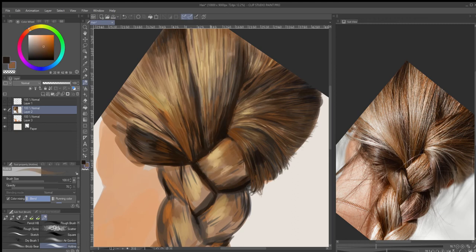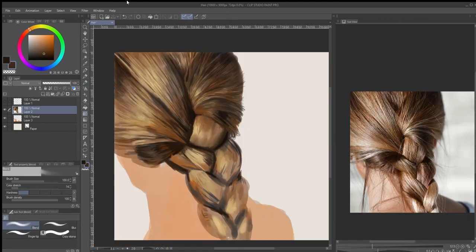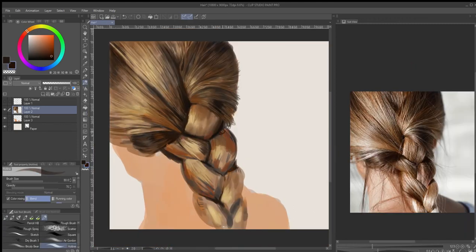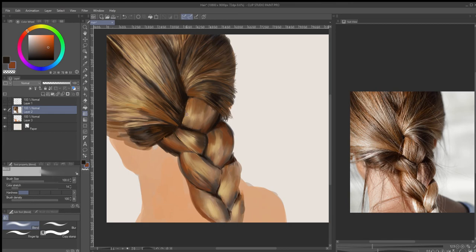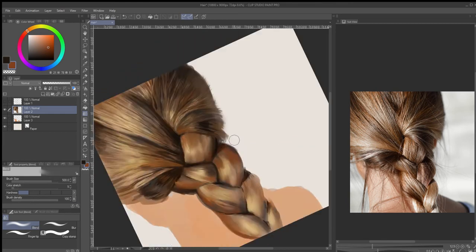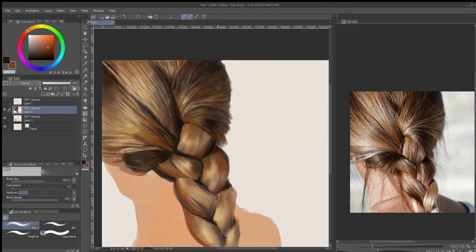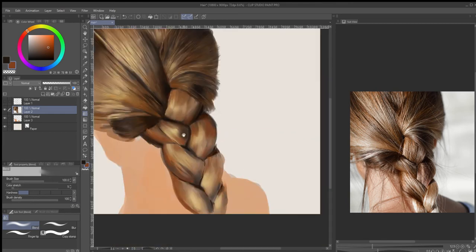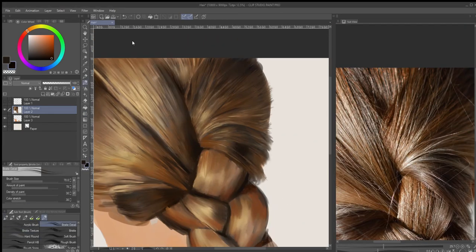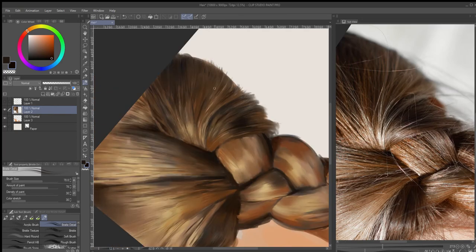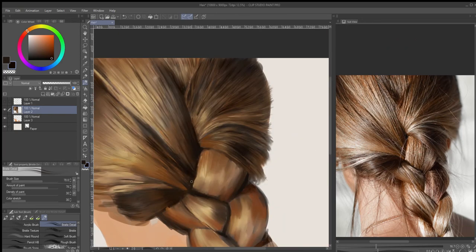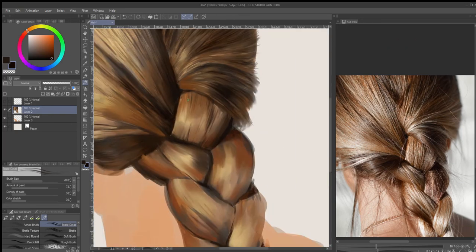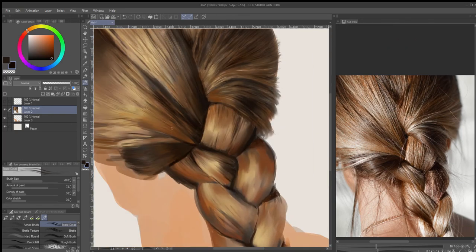Now my mistake right here was I started putting in too much detail too soon. That's fine, I was still kind of trying to get a hold of what I was doing here. Once you start seeing, I blocked in the braids here and then I started blending and it really makes the form pop. It gives it this nice smooth features to it.